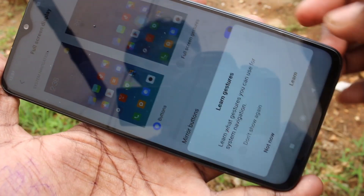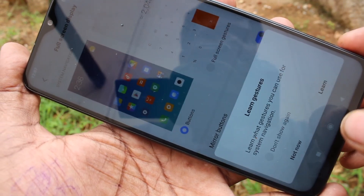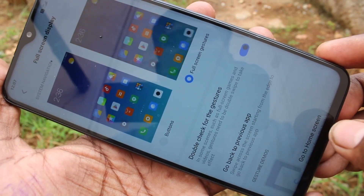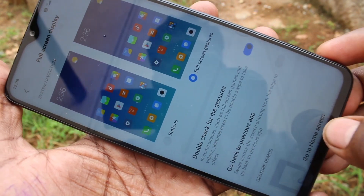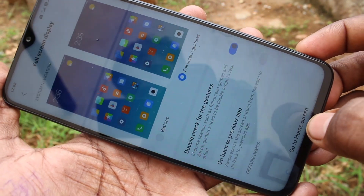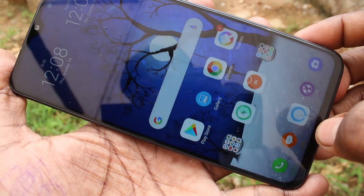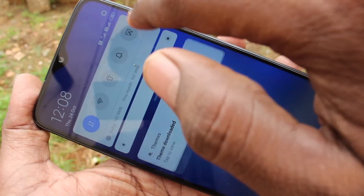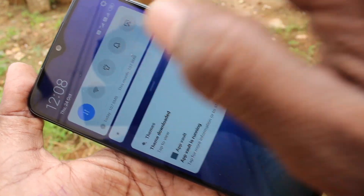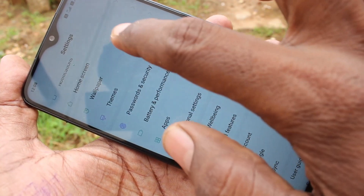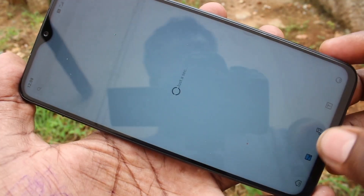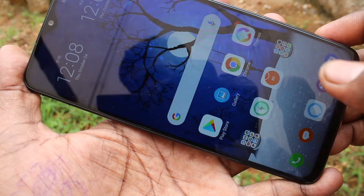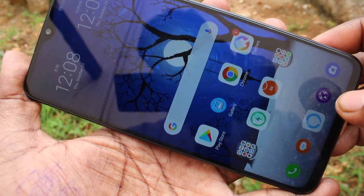You can also use full screen gestures. With that option, no navigation buttons are visible — you just swipe up at the appropriate place. For example, for going back you swipe up at the left.